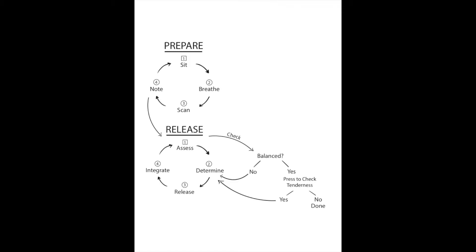Now take a note of what you noticed in terms of areas of tension, pain, or discomfort. Then you'll choose from that list that you made.